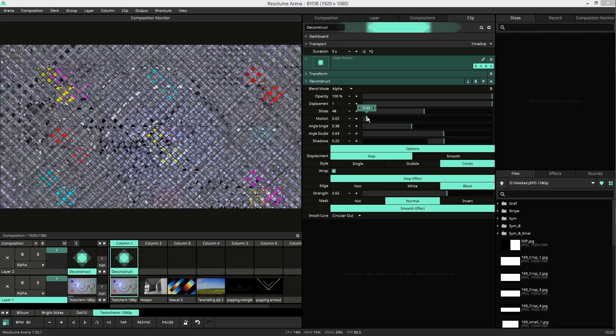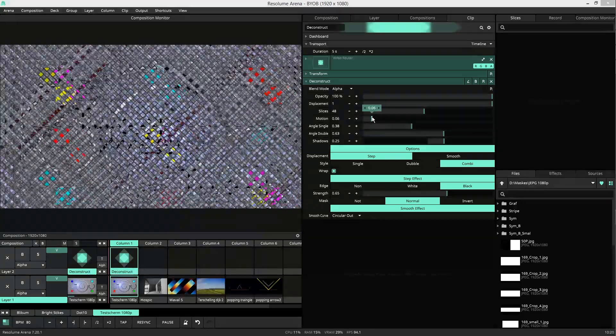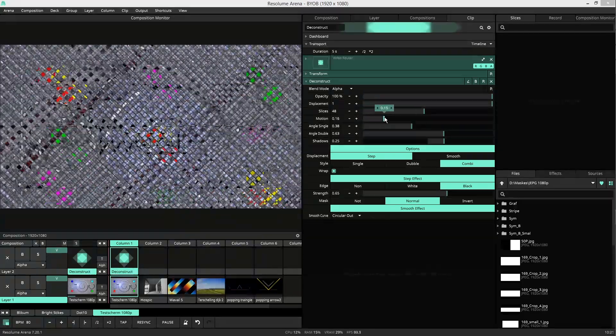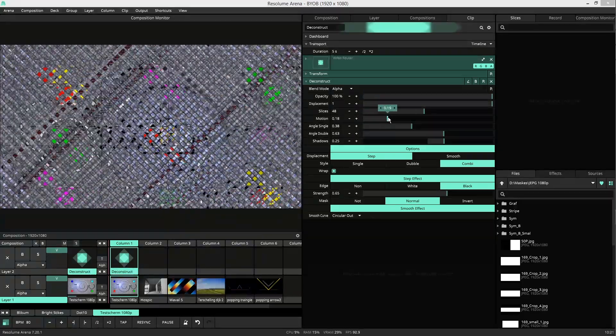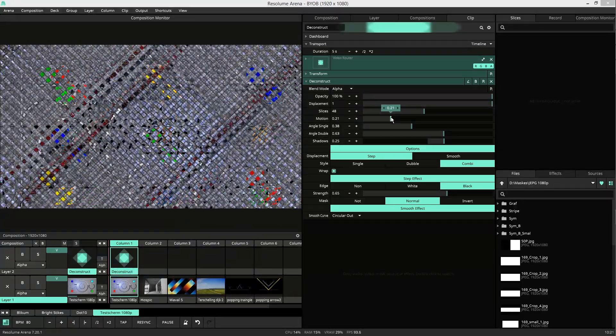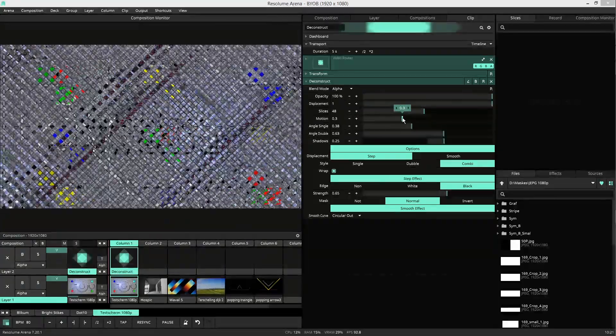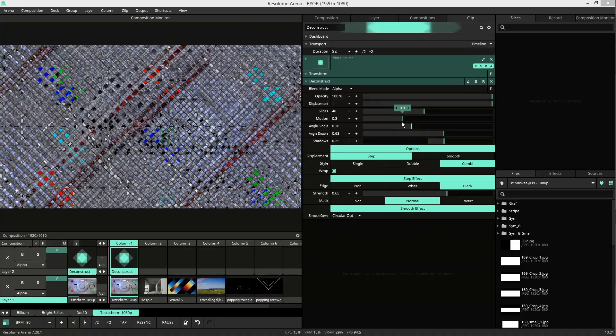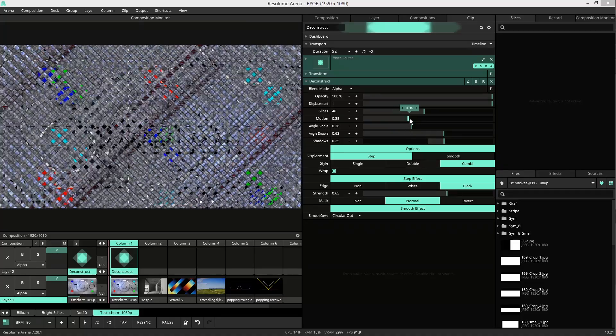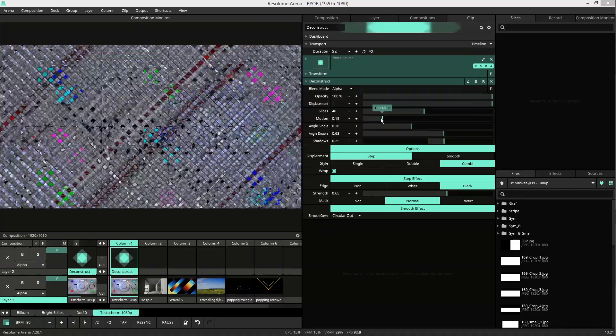Then we have motion. This slides the whole thing according to the angles we have underneath there.